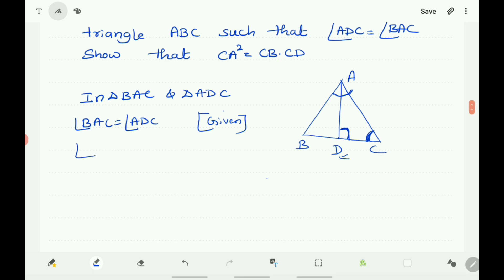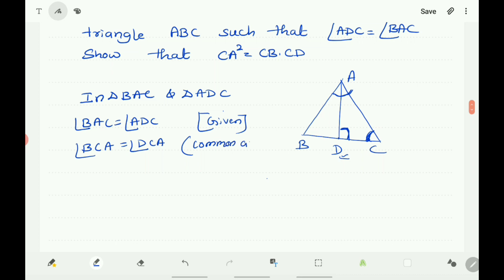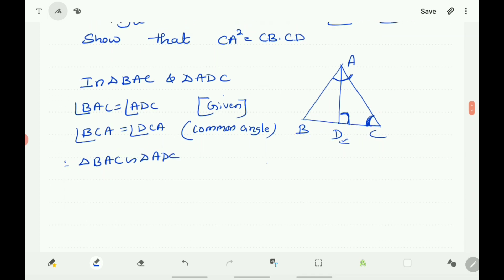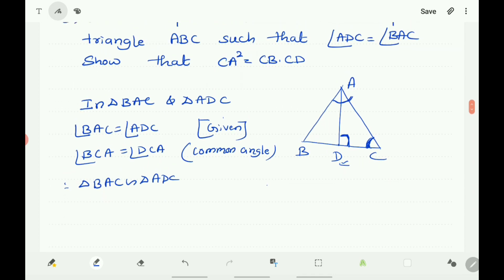Therefore, triangle BAC is similar to triangle ADC by AA similarity criterion. Now we write the ratio of corresponding sides: CA/CD equals BC/CA. That is, CA/DC equals BC/CA.